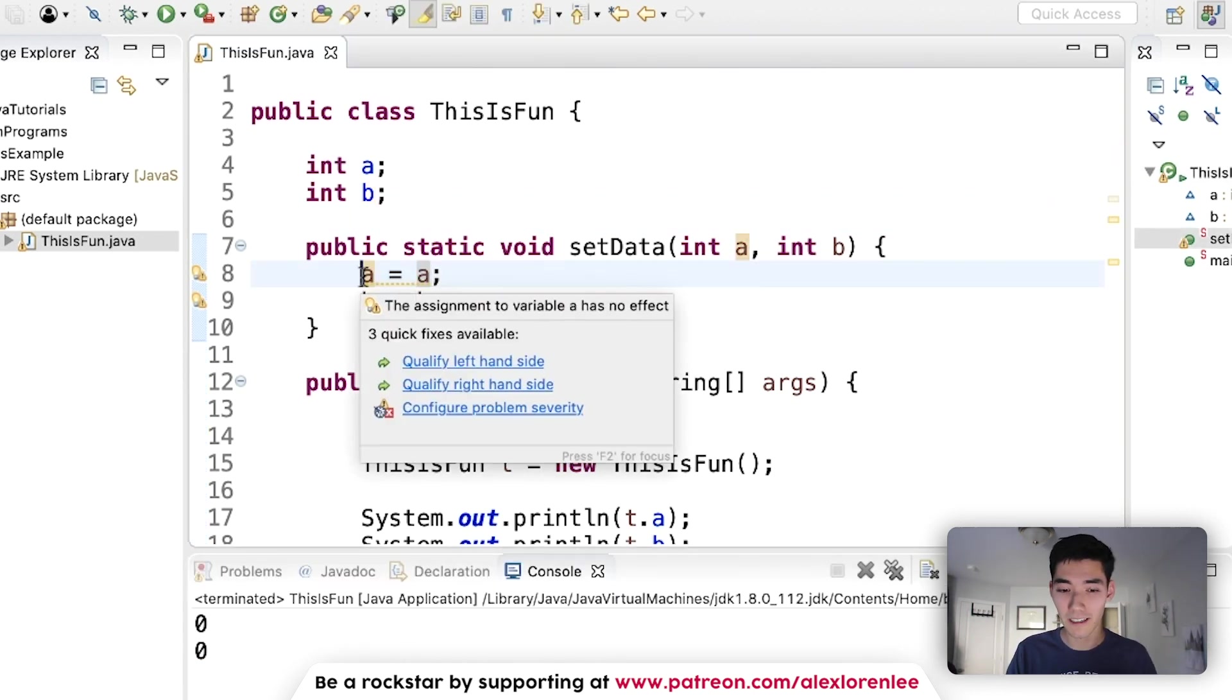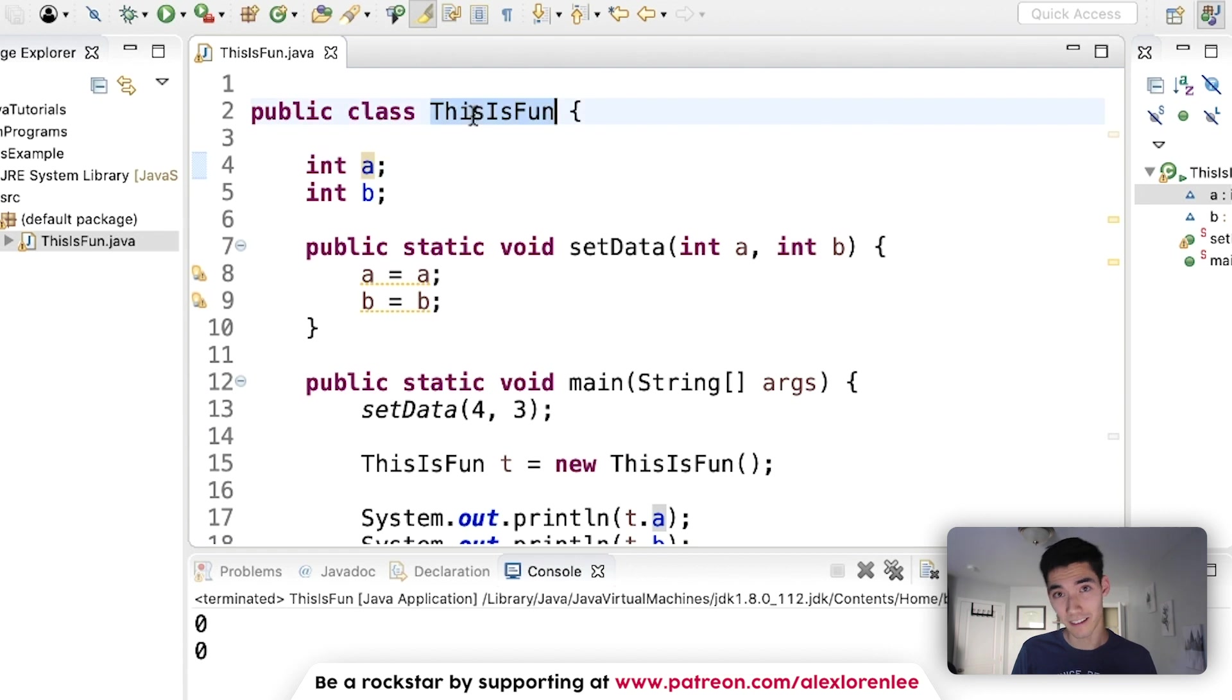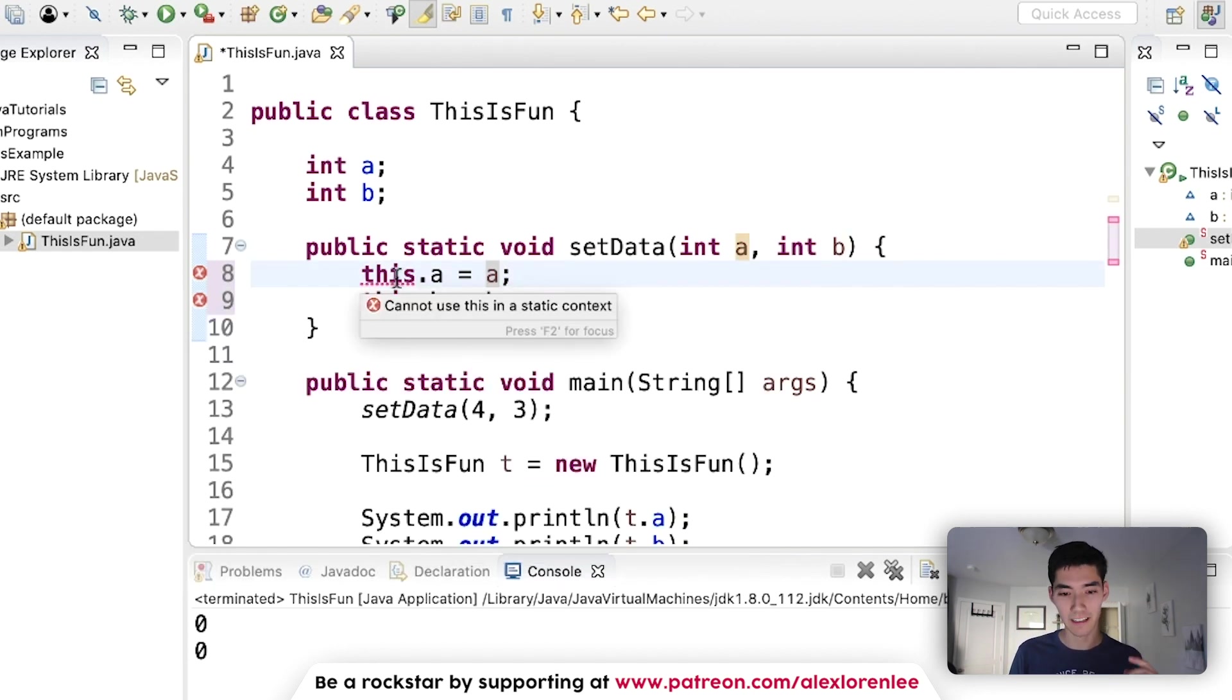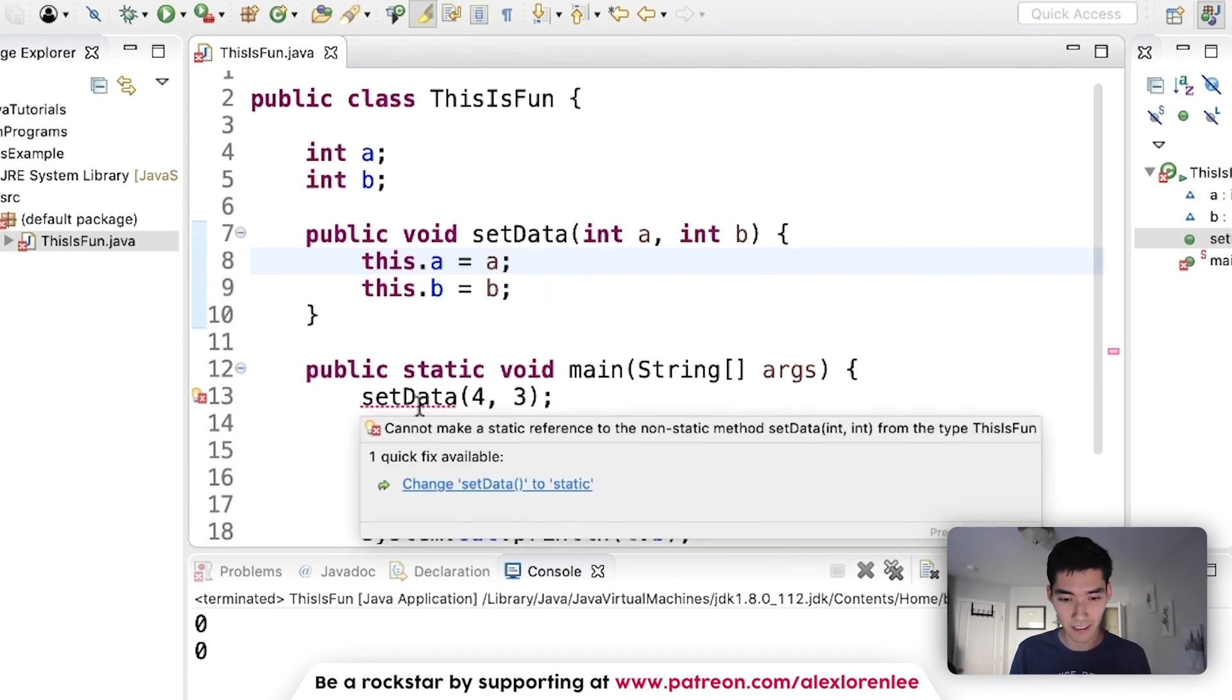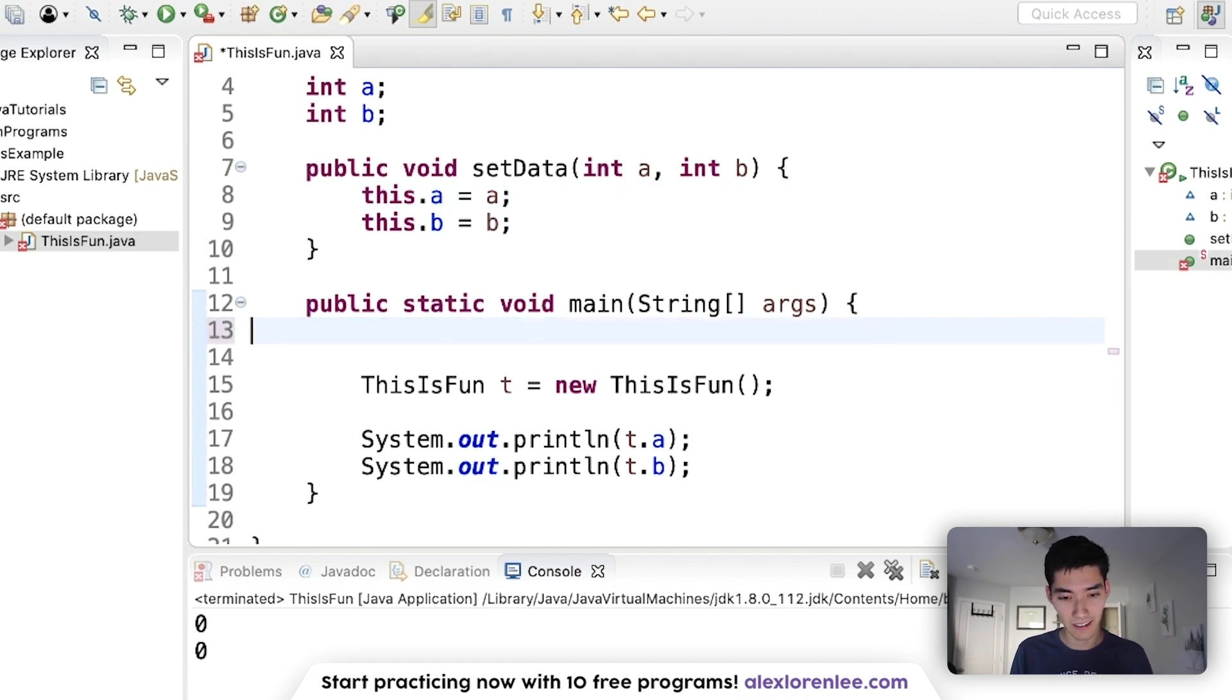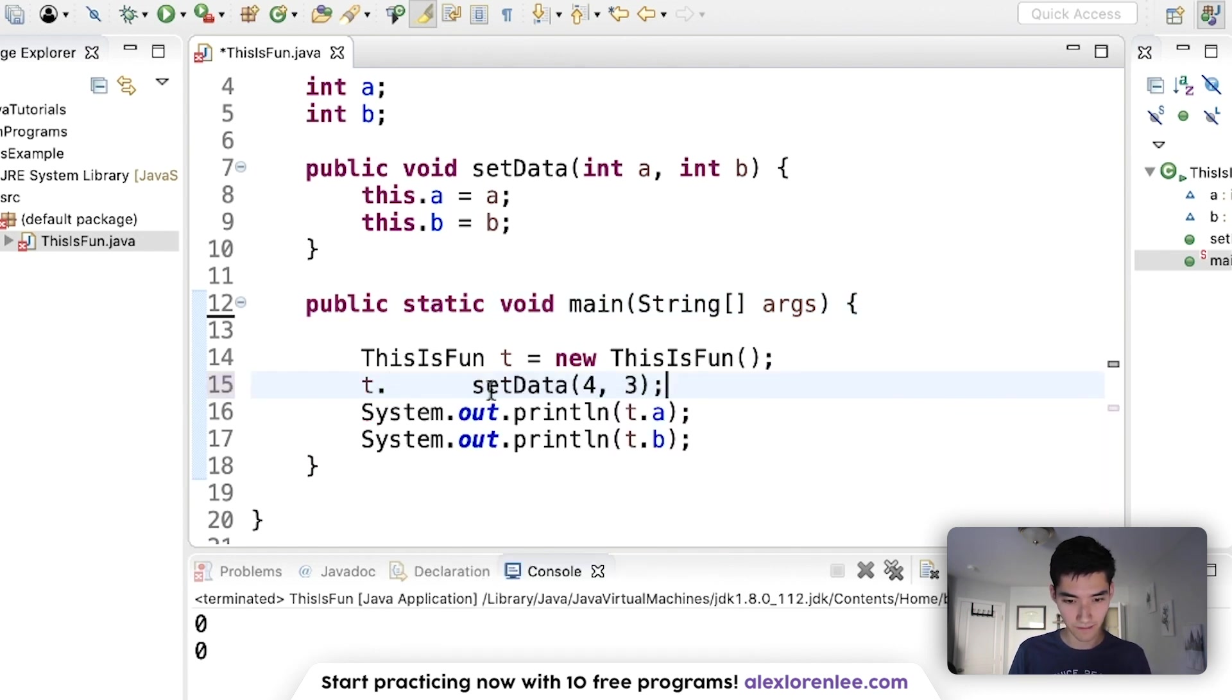The this keyword lets it know that it should be up here, this object's variable a and this object's variable b. So this.a equals a and this.b equals b. This keyword will not work with anything related to being static. So if you have something static, just remove it and then it'll start to work. Now we see a red underline under the setData method, and in order to use it now since it's not static, we have to call it through this object. So we have to do t.setData four and three.